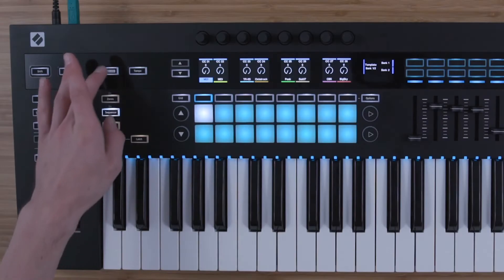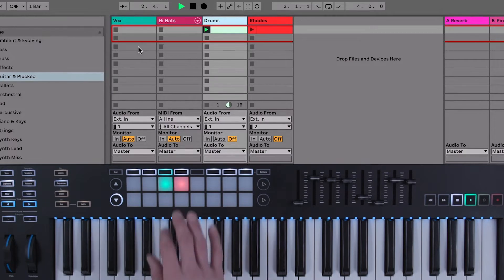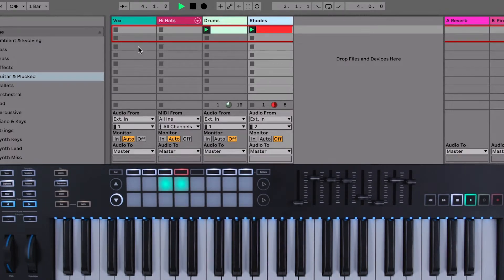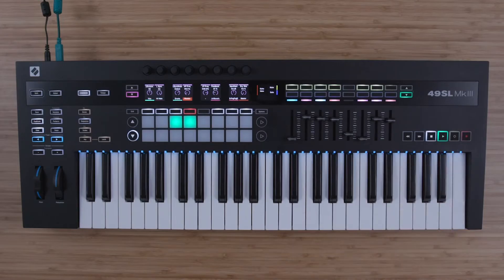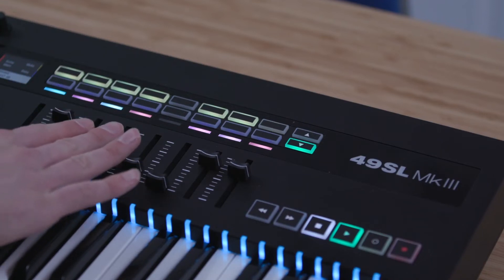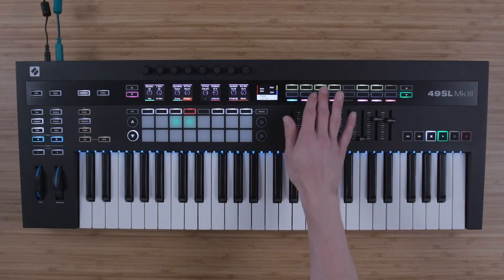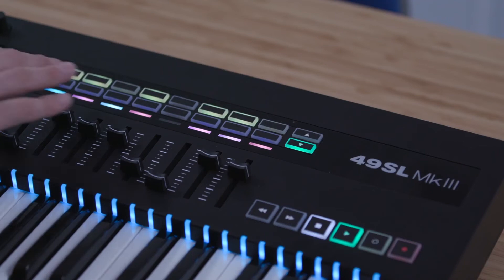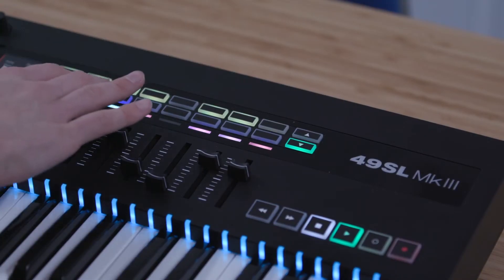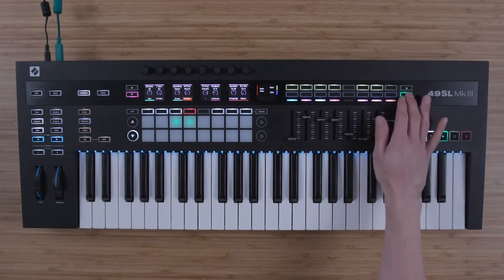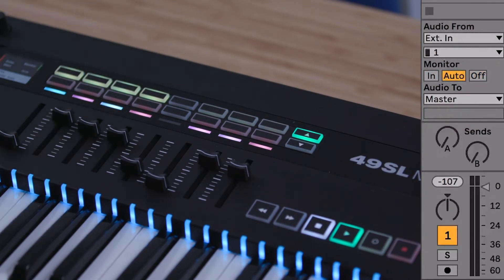Once you've selected the in control mode, you can launch clips from the session view. You can control transport. You can control volumes. You can control mutes and solos. Monitoring. And record arms.